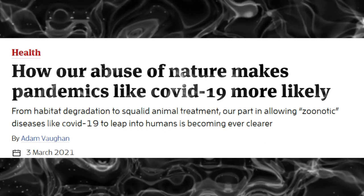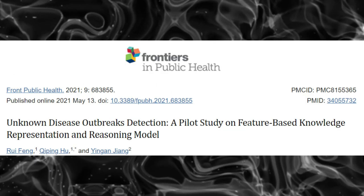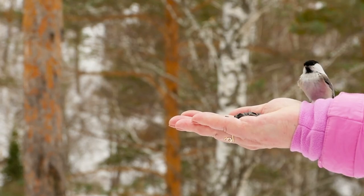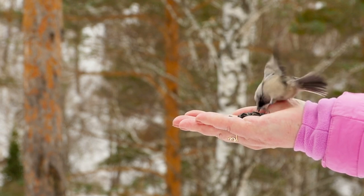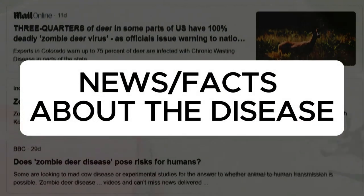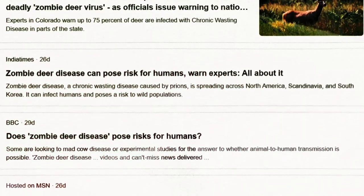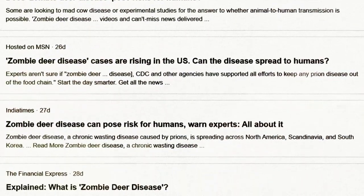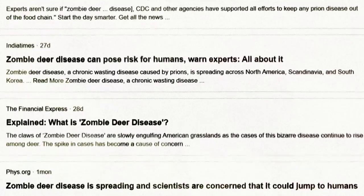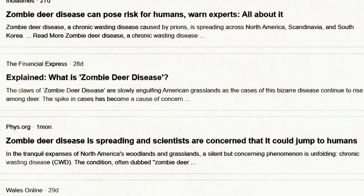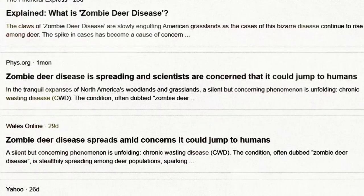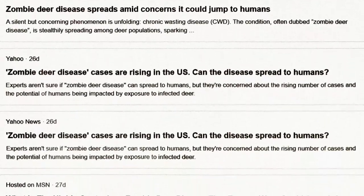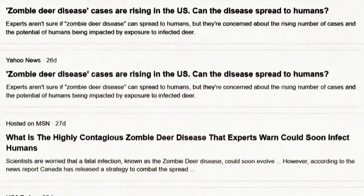Excessive interference with nature by humans is resulting in many new unknown diseases. There is no cure available for this. It is time we respect and connect with nature.